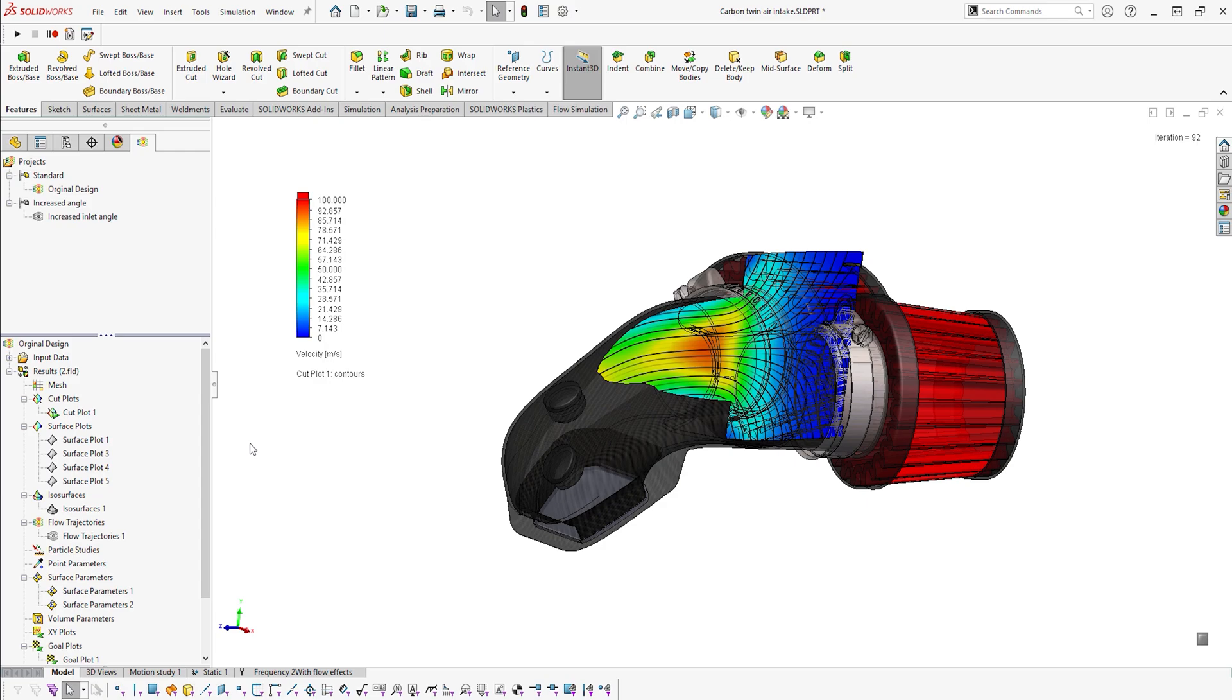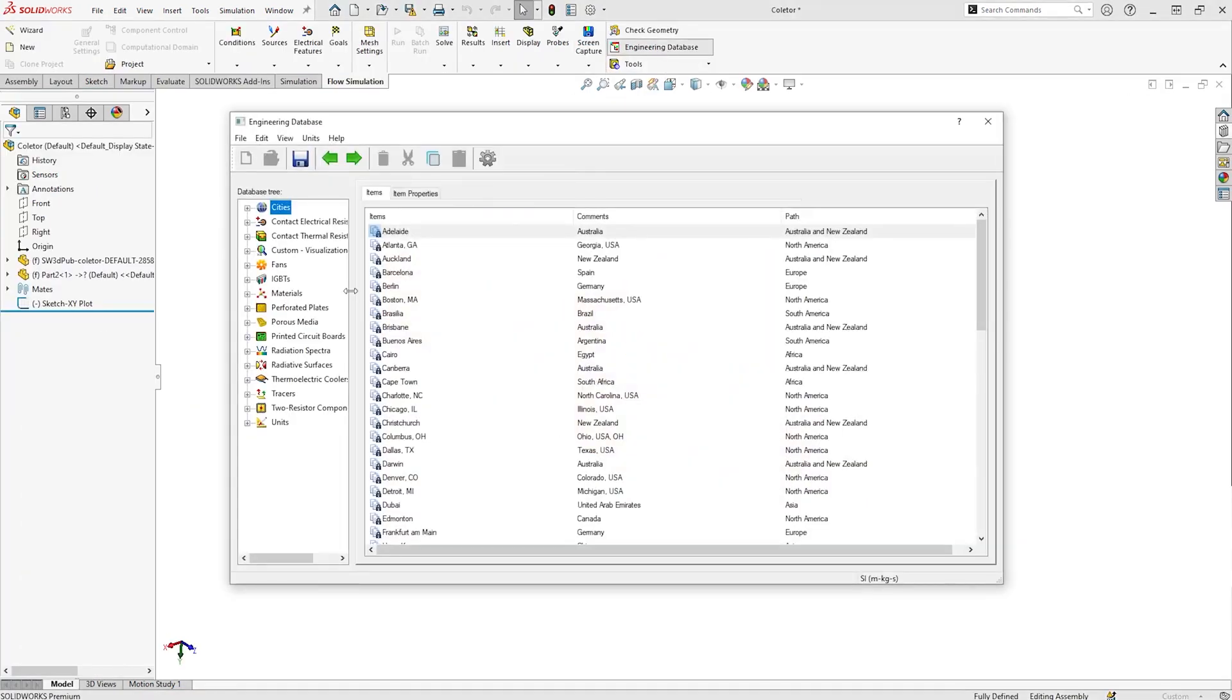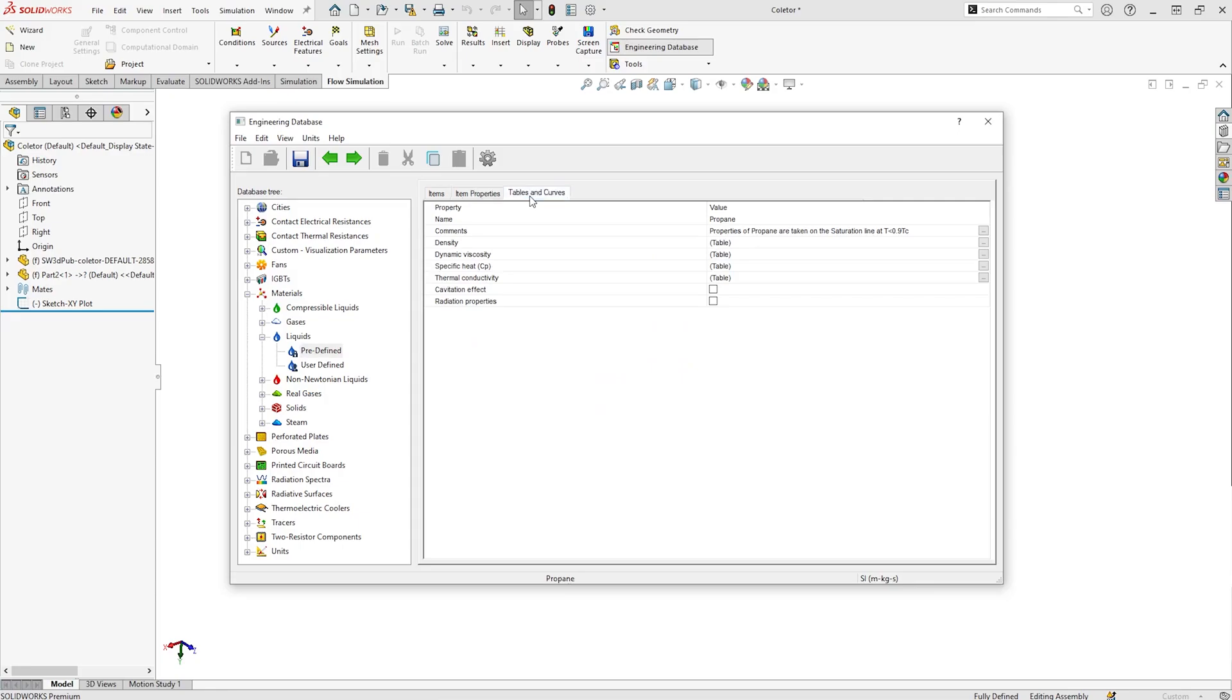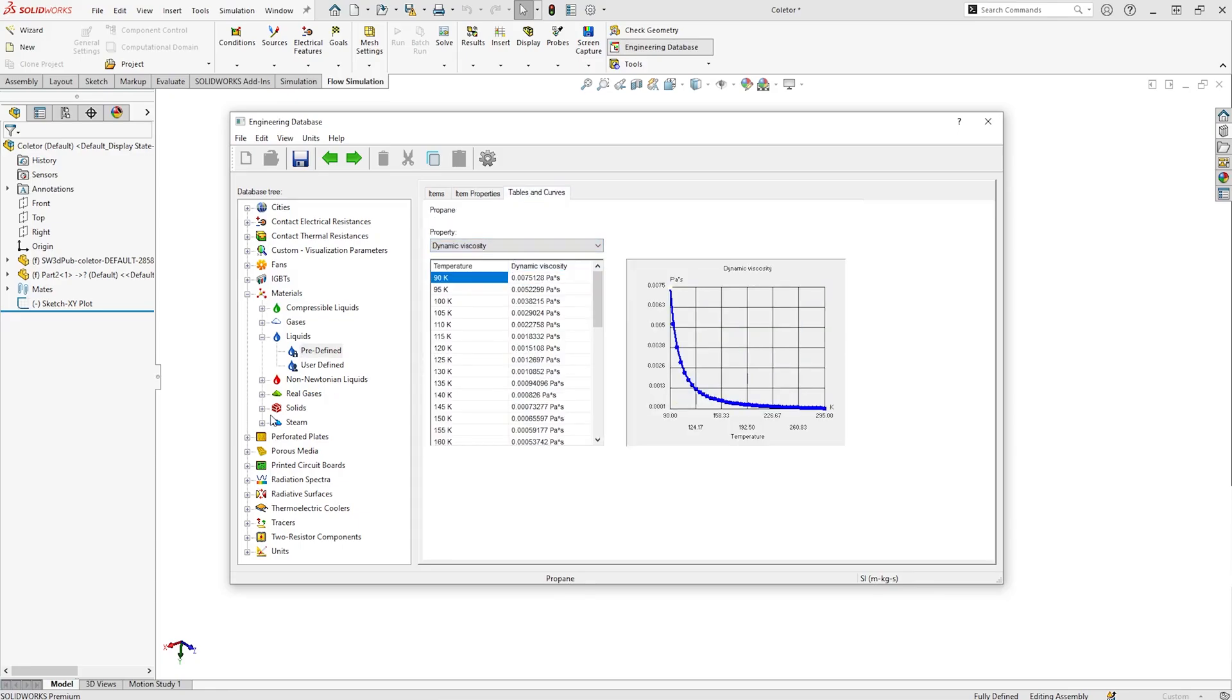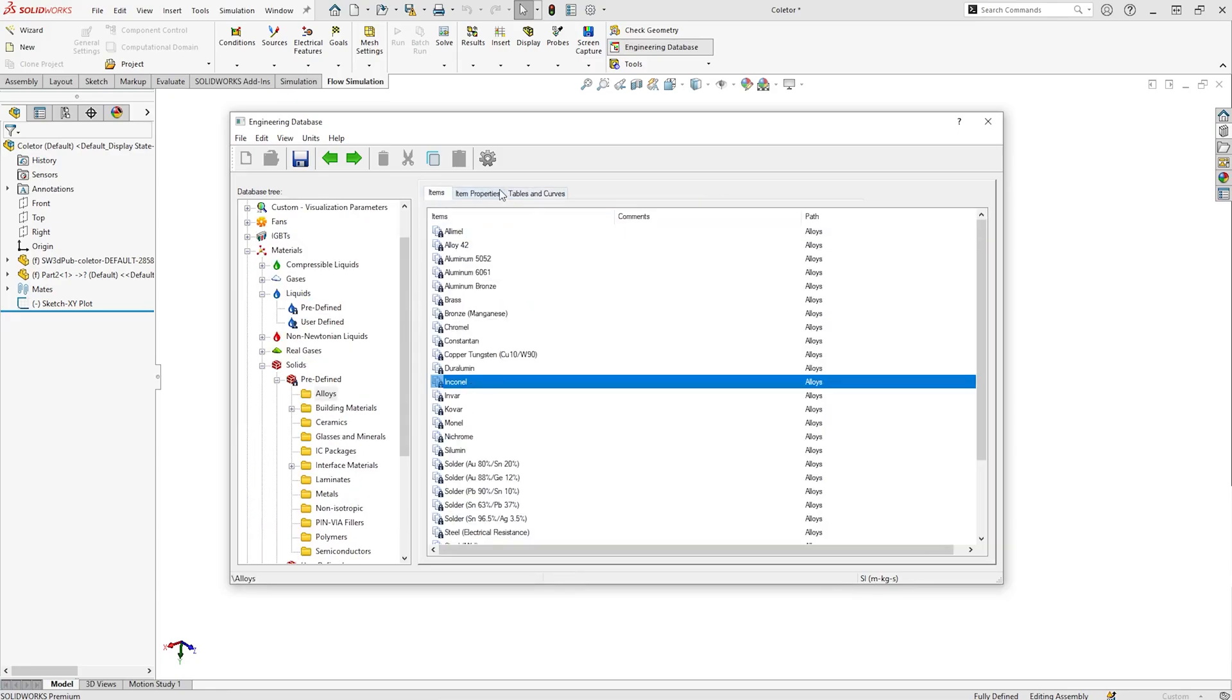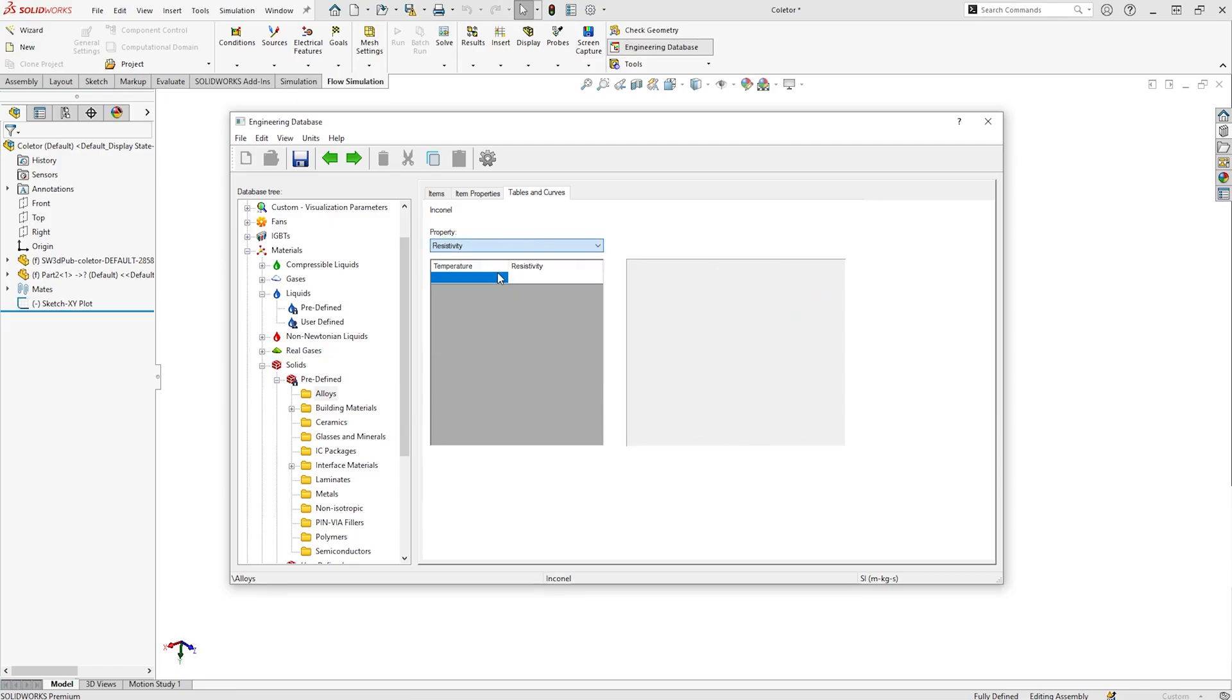Leverage the extensive material library complete with non-Newtonian fluids, import material data directly from your SolidWorks models, or define your own custom materials to align with almost any real-world scenario.